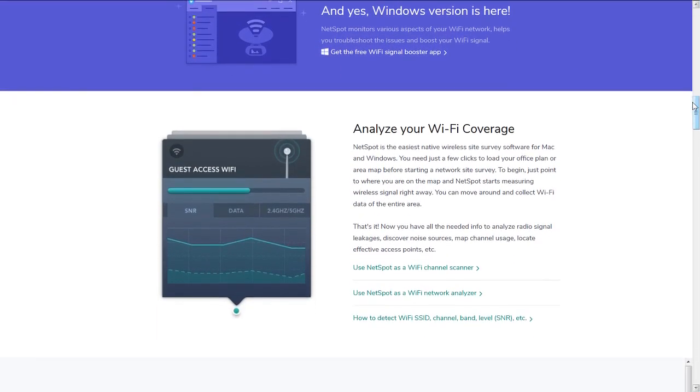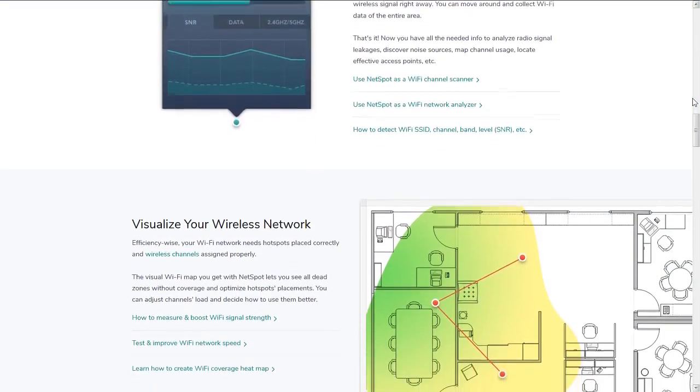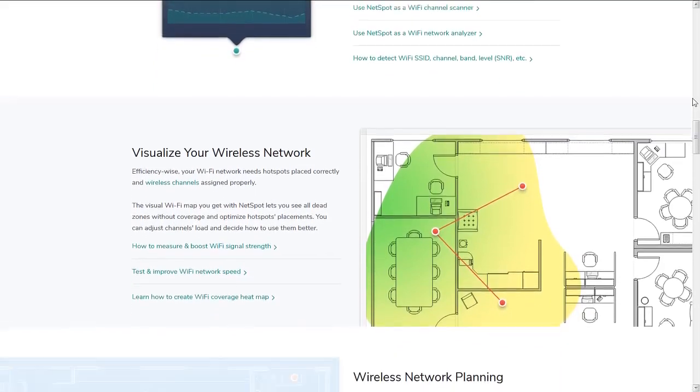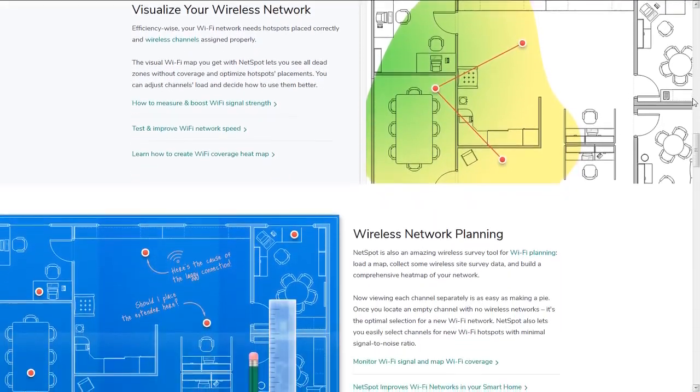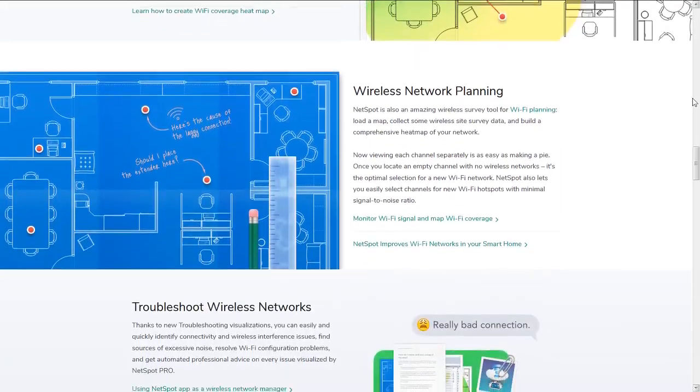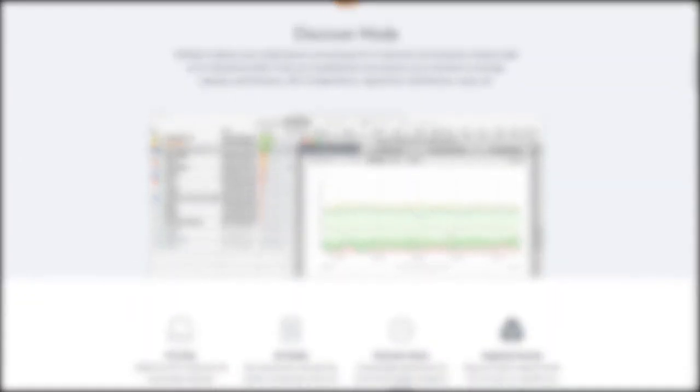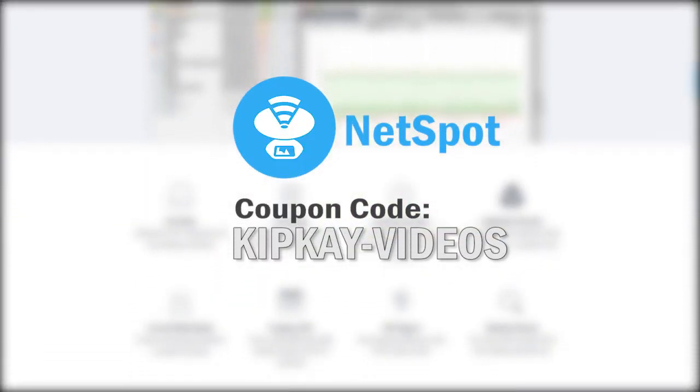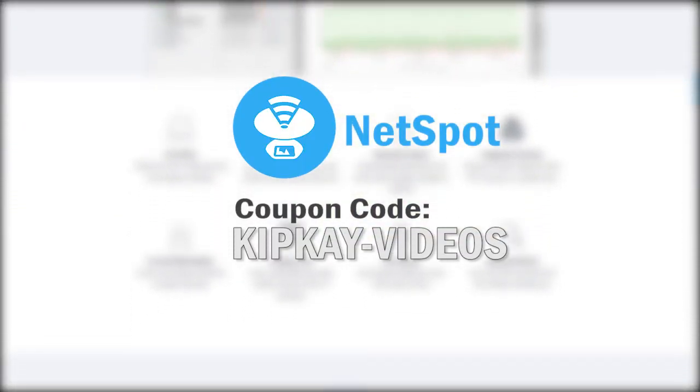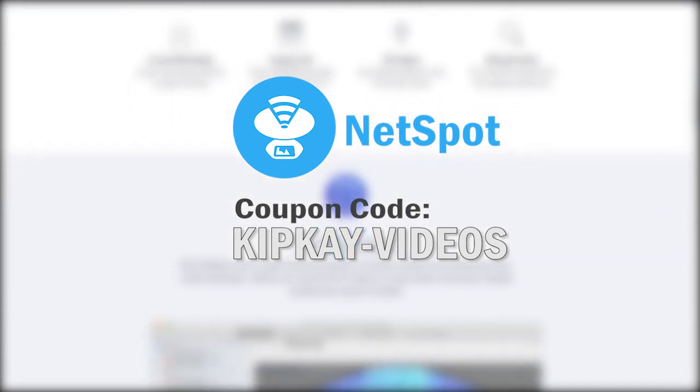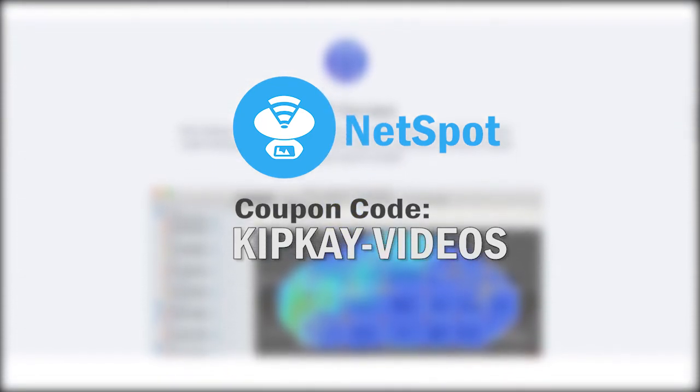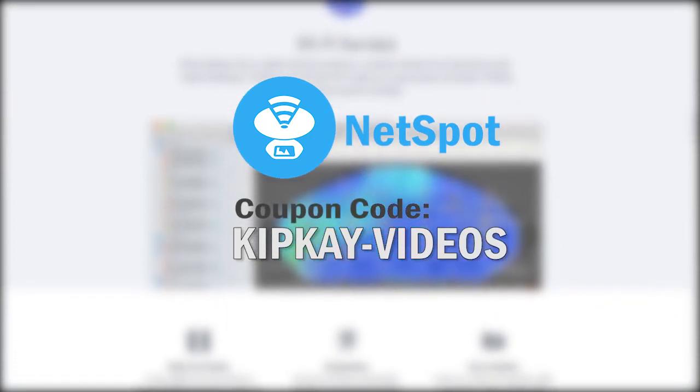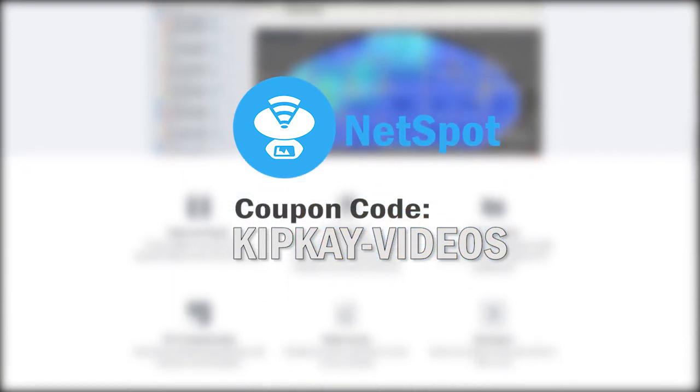NetSpot is really easy to use, and there's no additional hardware required. It's been around for over nine years, and it's available on macOS and Windows. And don't forget my coupon code KIPK-Videos to save 15% off any NetSpot license. NetSpot, the perfect tool to analyze your Wi-Fi network.